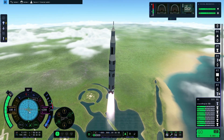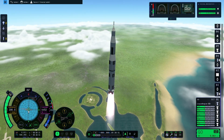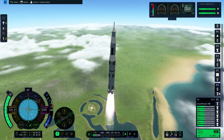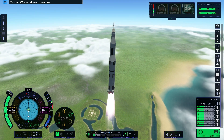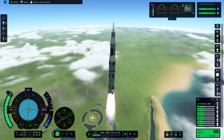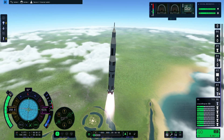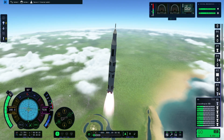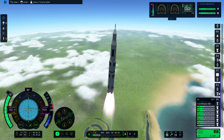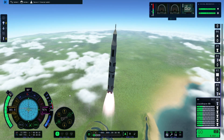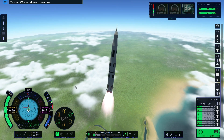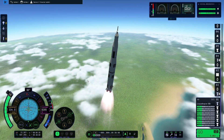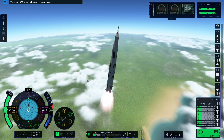We're going to keep the dot pointed roughly towards the bottom of the prograde marker and also use our roll, pitch and yaw controls to try and keep it on the black 90-degree line. The reason we want to keep the level indicator inside the green prograde marker is that if it goes too far out, the air resistance will catch the rocket, flip it over, and we'll have to revert the launch or abort.